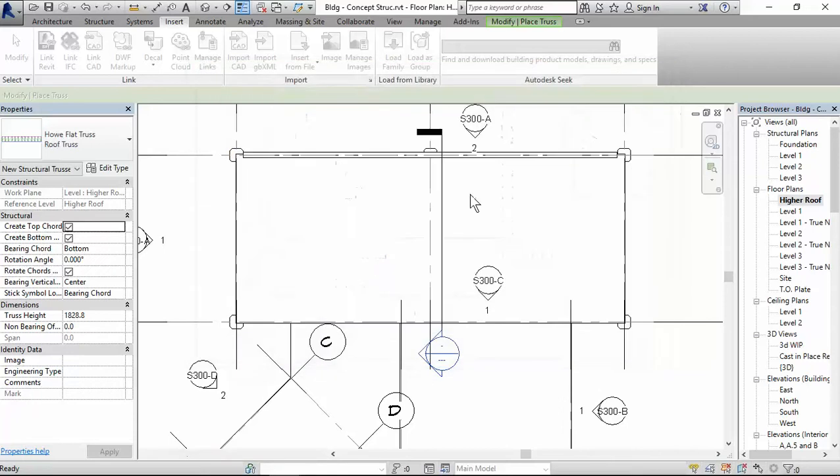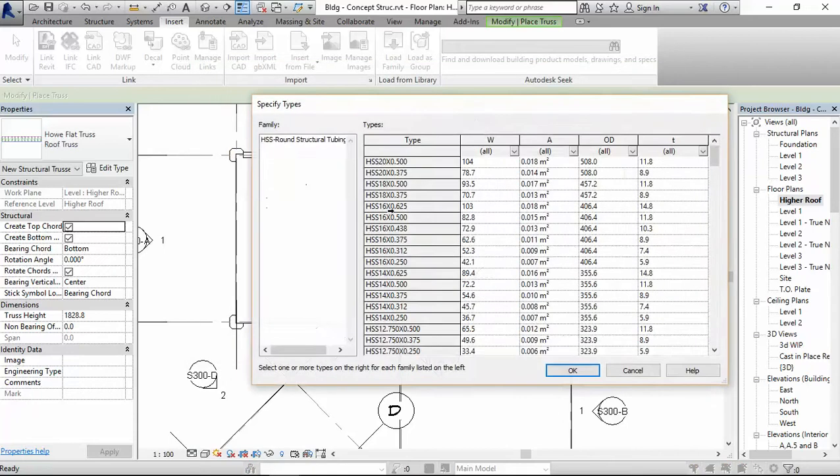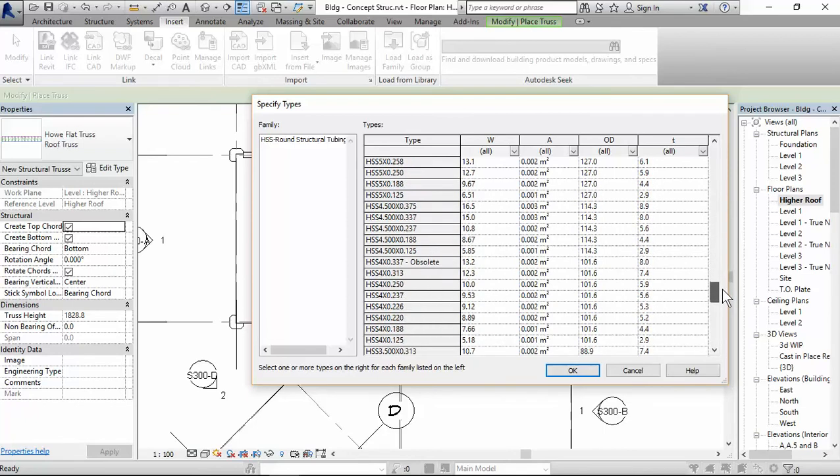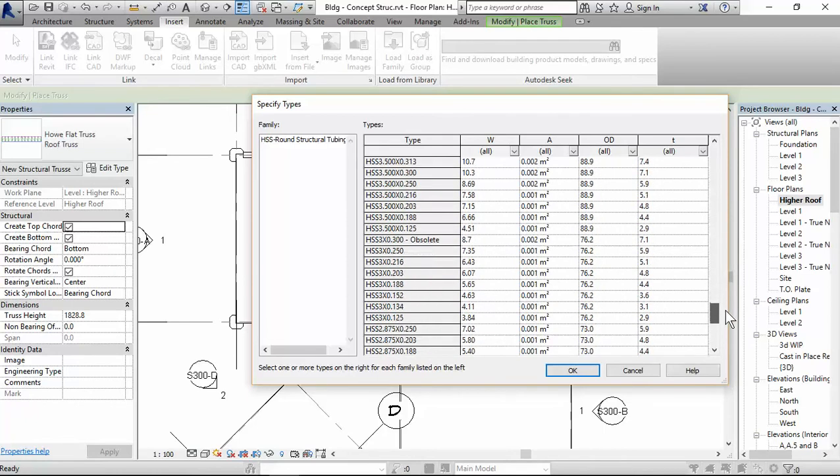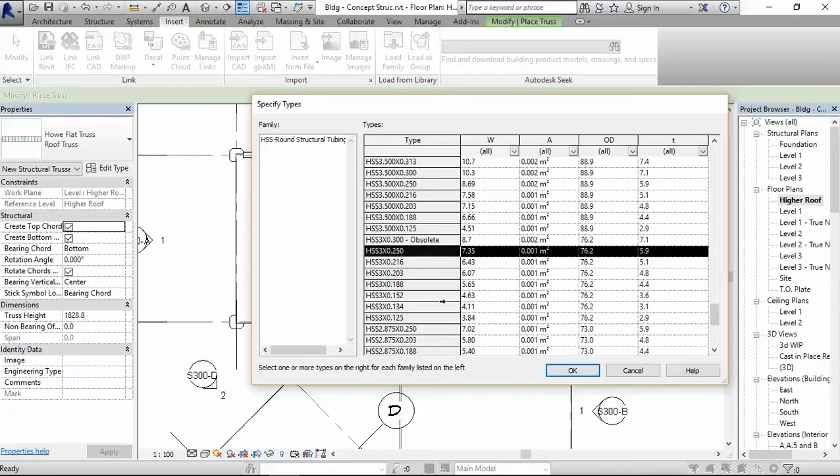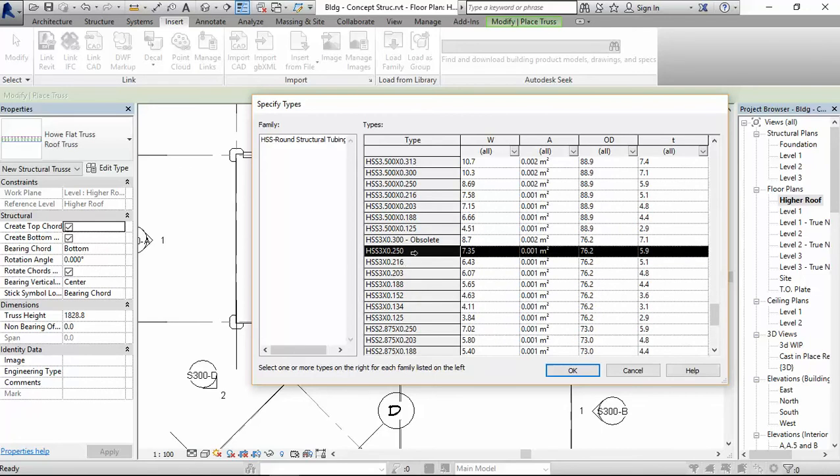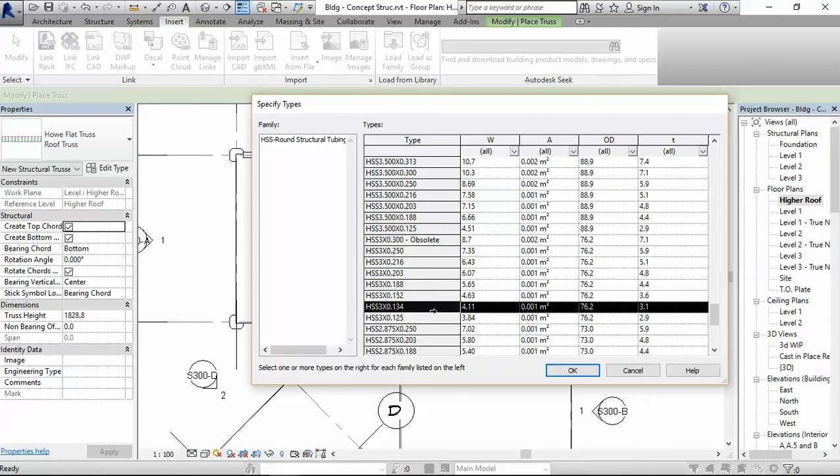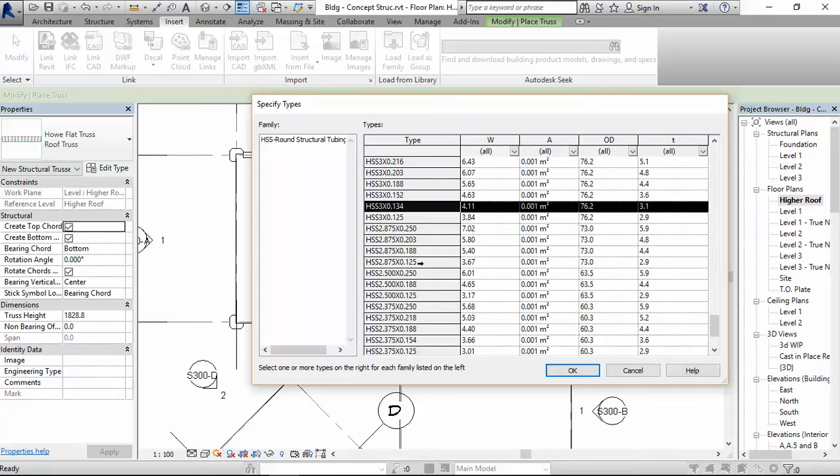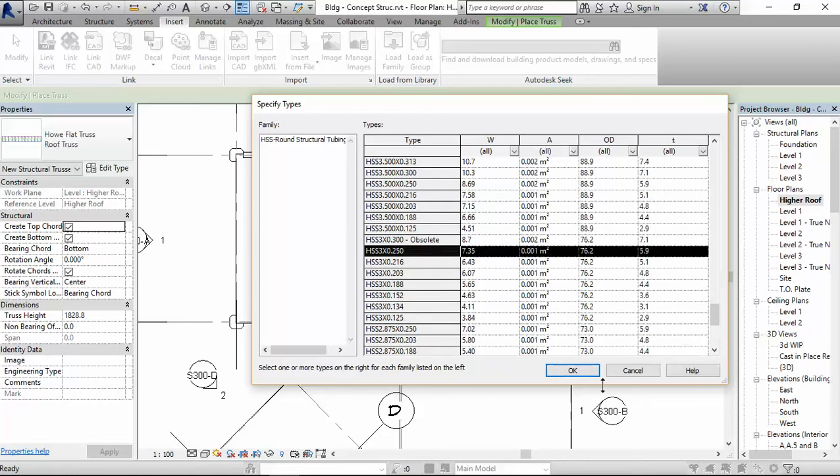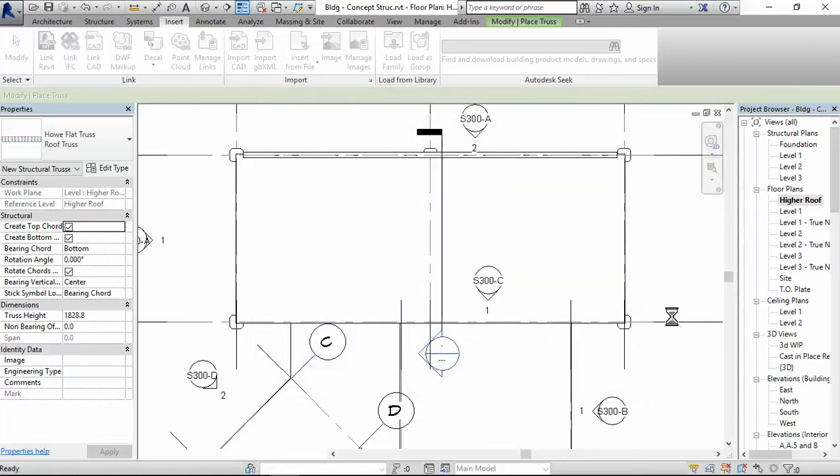round structure tubing, open. Now here you have to choose your member sizes. I will choose, these are pretty big here. I will choose a three inch diameter tube by quarter inch thick walls. And I'll also choose a 2.5 or smaller. Well, actually no, I'll just choose a 3 by 0.25. That's OK.